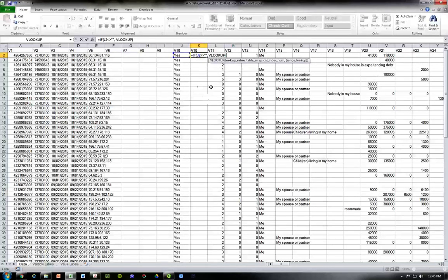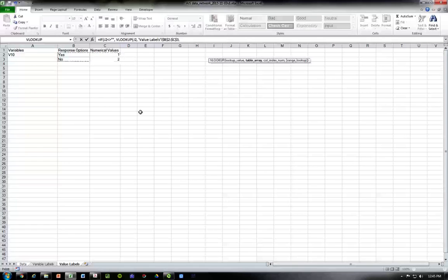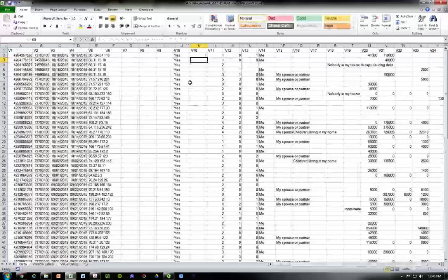So if it's not equal to blank — two quotation marks for blank — then a comma and the VLOOKUP function. We look up value J2, then go to the table array over in our value labels sheet, select the table, press F4 to lock it, then the column index number 2 since our numerical value is in the second column, then a comma and leave the lookup range blank, close the parentheses, comma, back to the IF statement's false value — two quotation marks again — and close the parentheses. We should now have our result of 1.